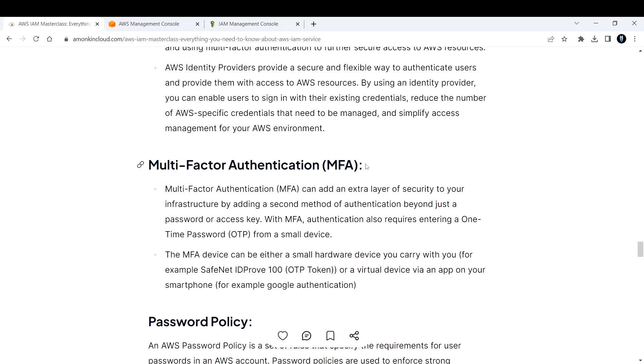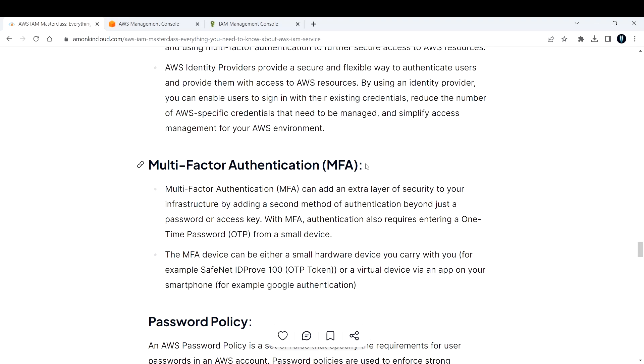You can use an application for this, for example Google Authenticator, Okta, or Microsoft Authenticator. You would need to scan a QR code which will display, and after scanning you need to enter two codes which you will be receiving on your phone. After that you will be done.